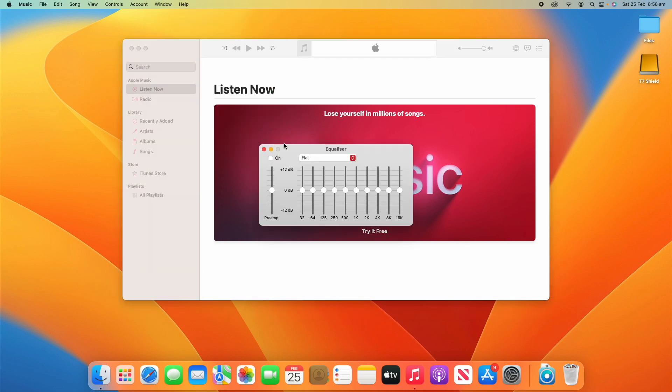So in the Equalizer here, you can see that by default it's turned off and it's on flat mode. This is just standard listening. All you need to do if you want to adjust these settings is turn the Equalizer on.